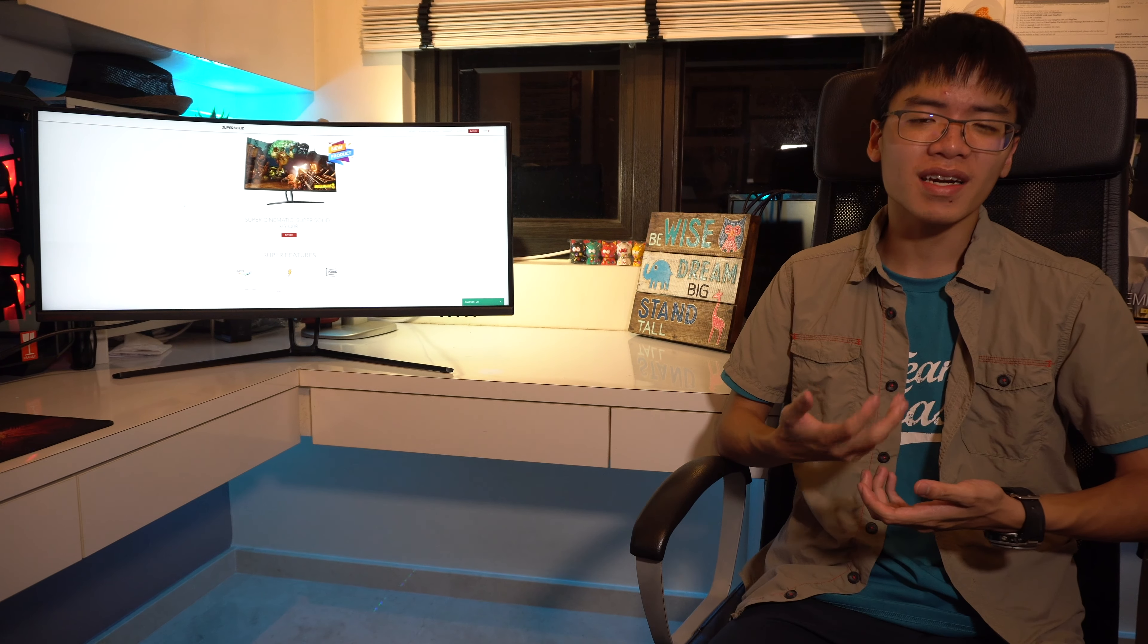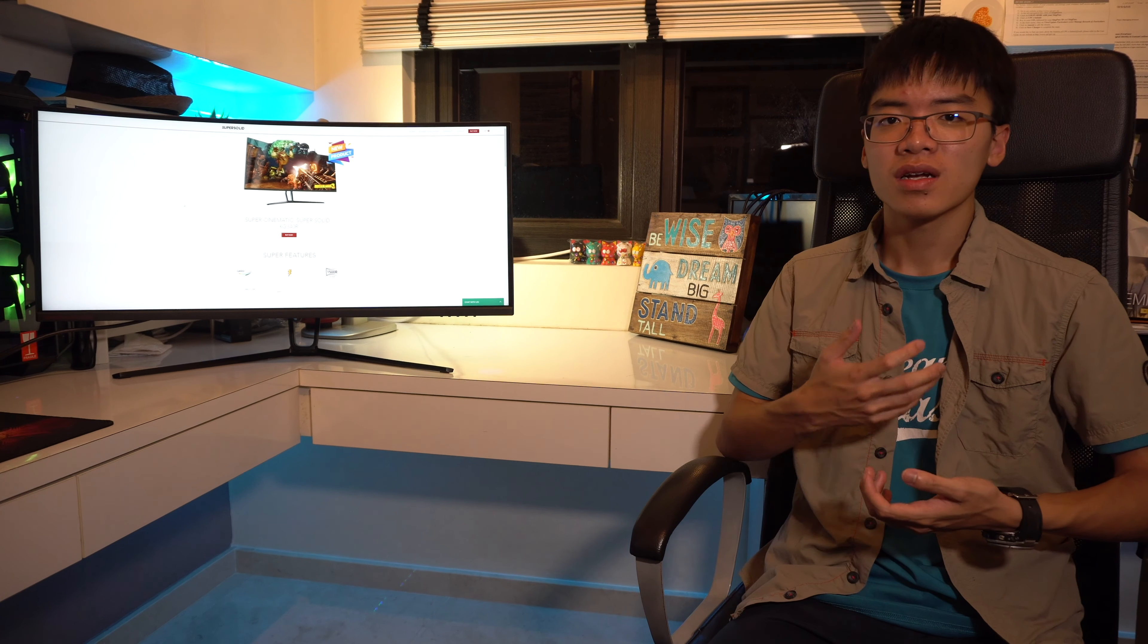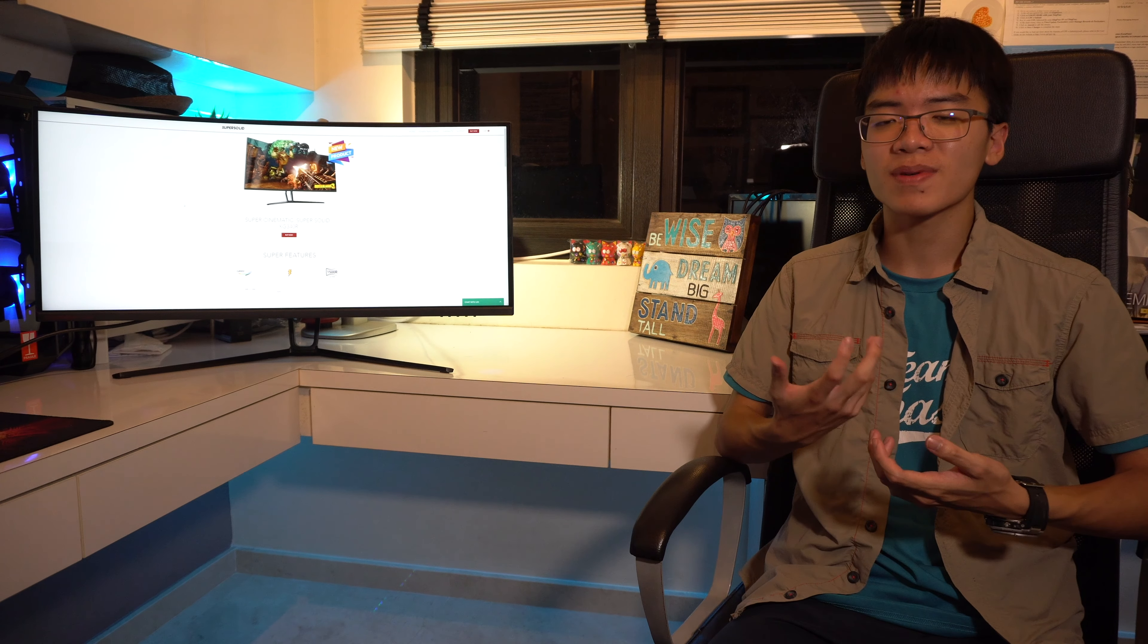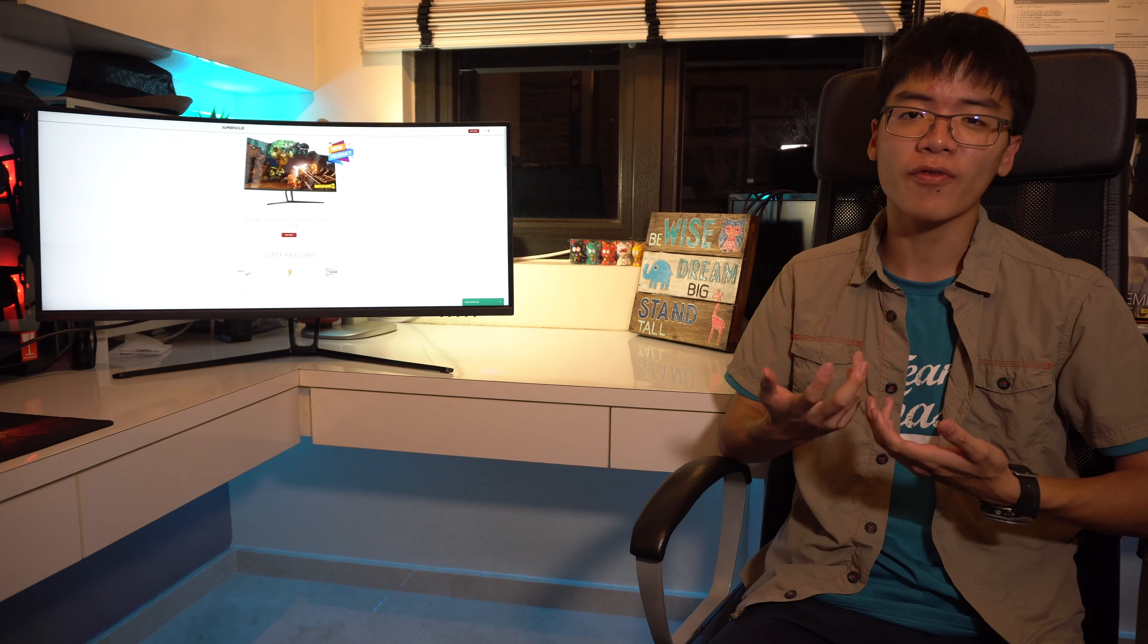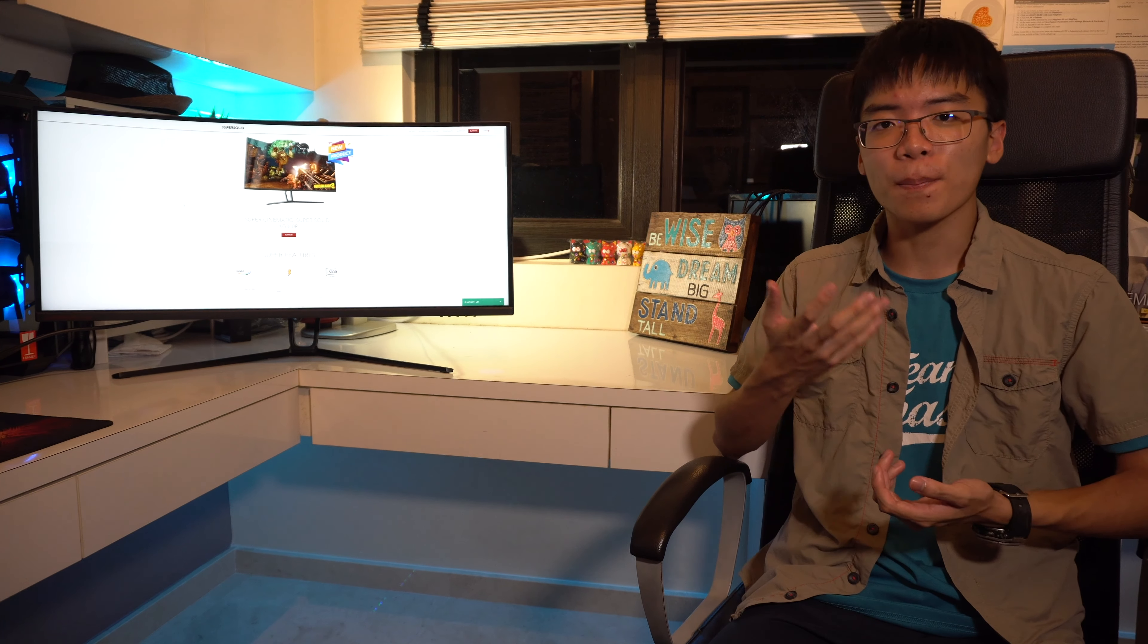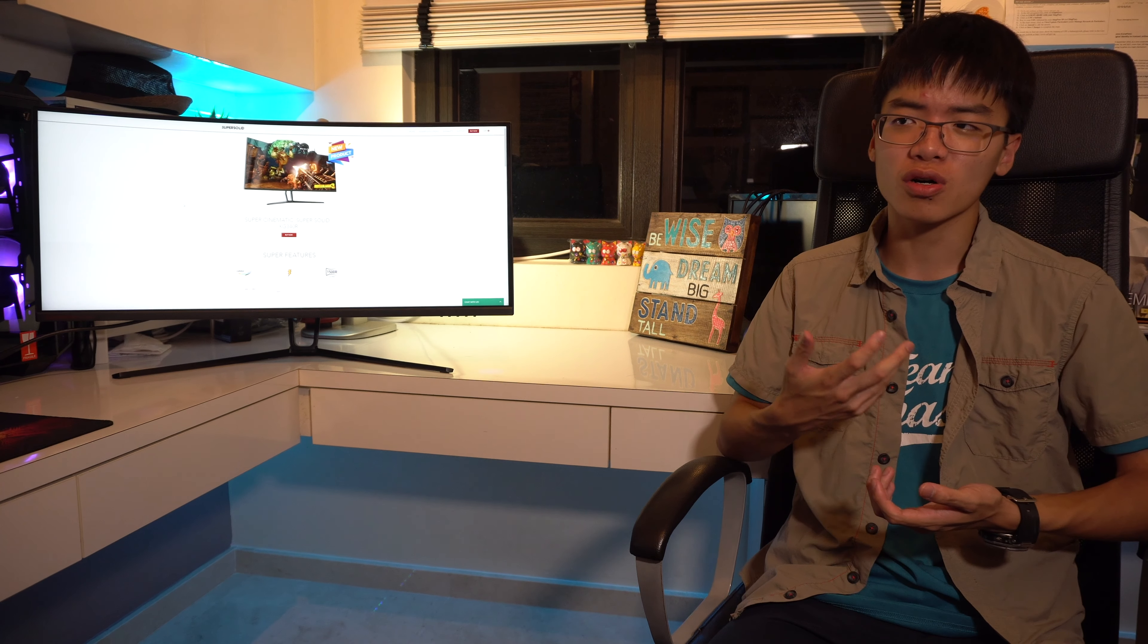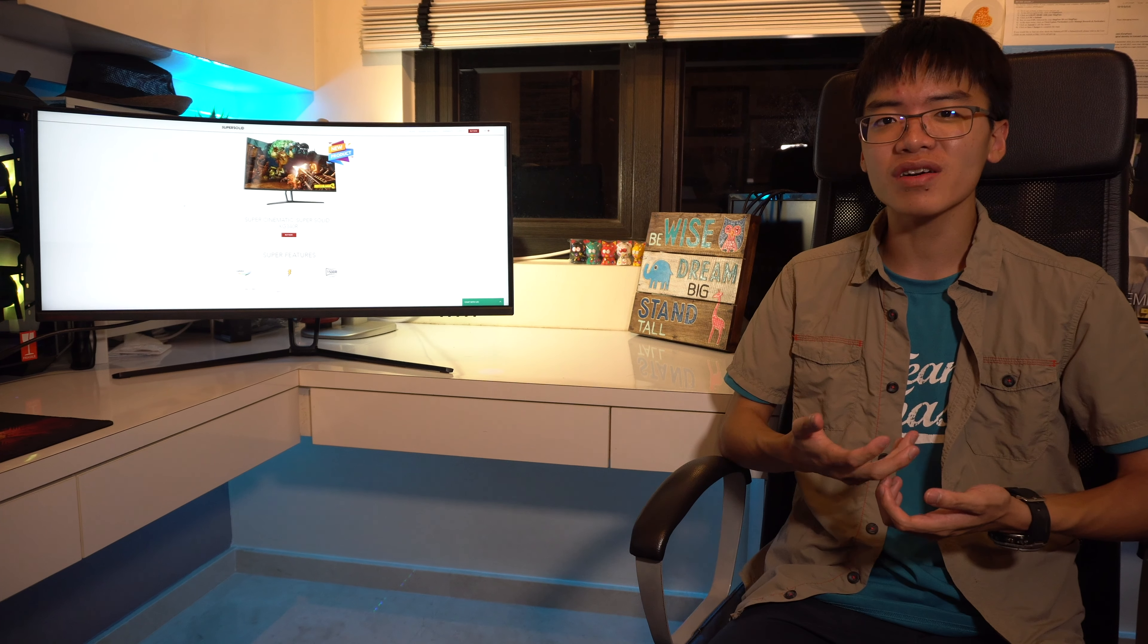Right here is SuperSolid's XG340R gaming monitor. So its name itself really tells you quite a fair bit about the monitor. The 34 in the name is basically the size of this monitor, so it's 34 inches which is quite huge.